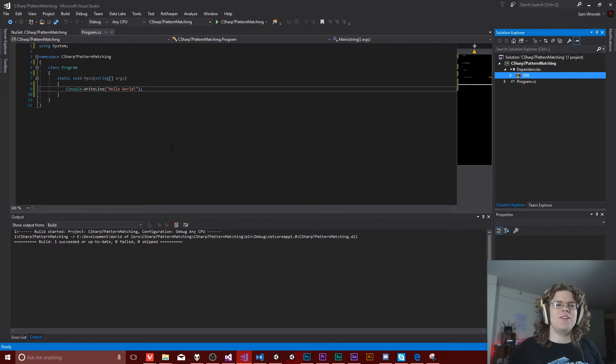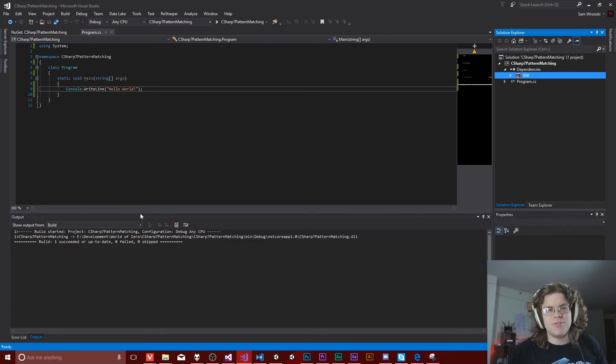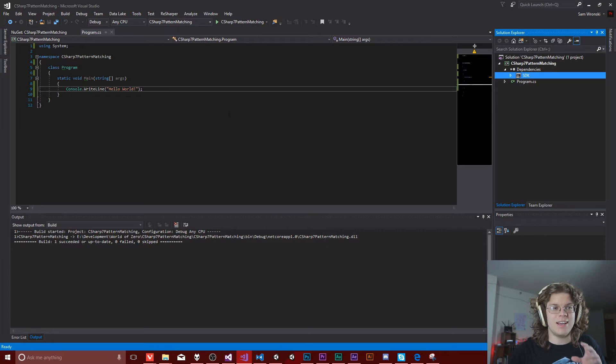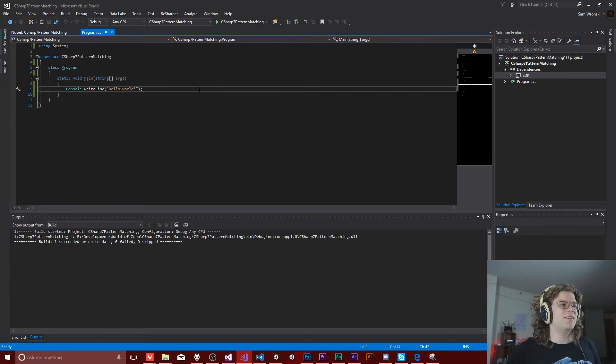Hello Internet! In this video we are going to be looking into the new features in C Sharp 7 and Visual Studio 2017.